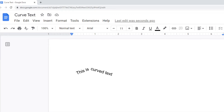Again, we're not really creating curved text because there's not a way to do that 100% within Google Docs. What we're doing is creating angled text to kind of give the appearance that it's curved. With this method it's hard to get it perfect, so if you want truly curved text you need to use the second method.